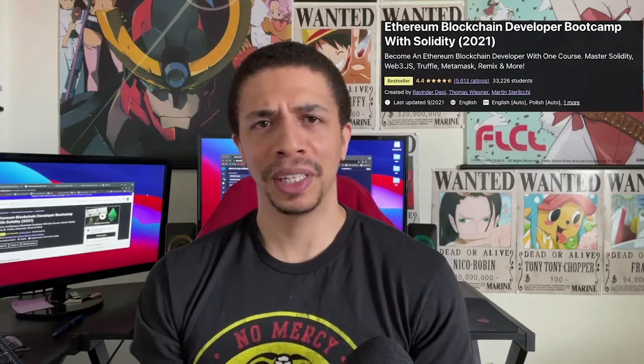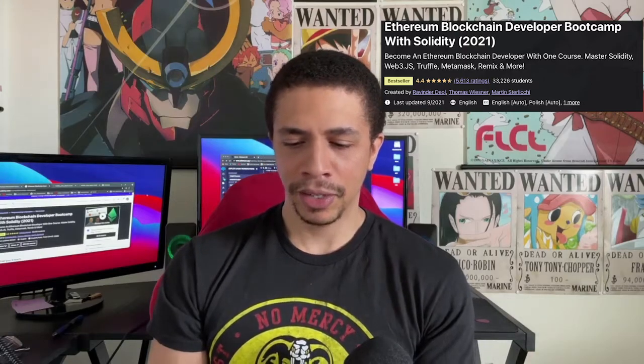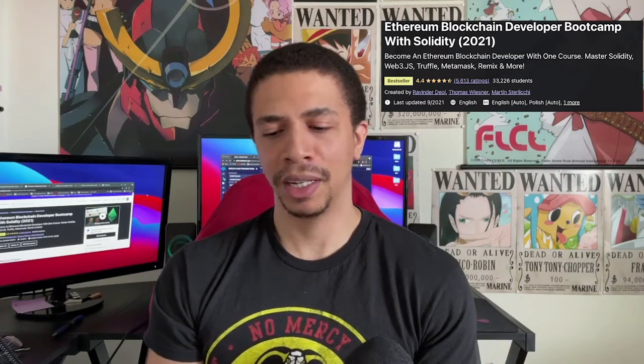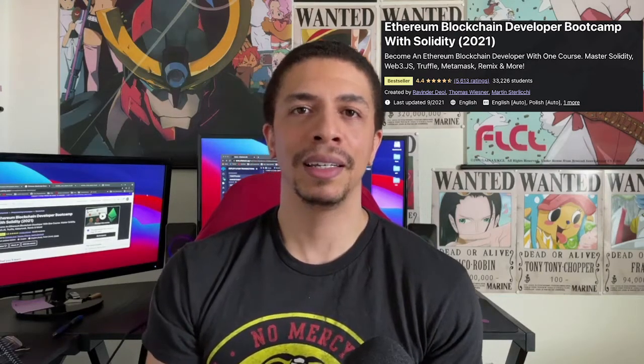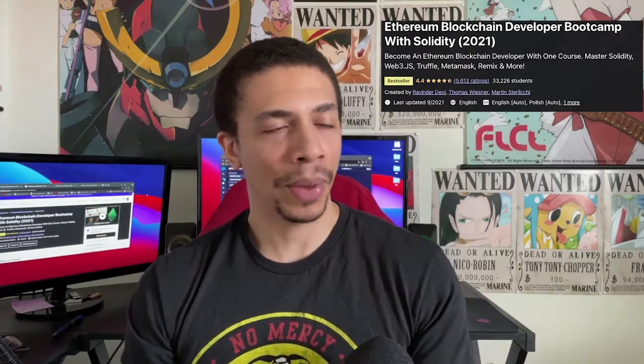The first thing I did after Googling for about an hour and looking at all the beginner sources out there for coding on the Ethereum blockchain was hop over to Udemy. I found a really good Udemy course — it had really good reviews, a lot of reviews, high stars. It's called Ethereum Blockchain Developer Bootcamp with Solidity. I'll put it on the screen and have a link to it down below. I started this course and I've been going through it.